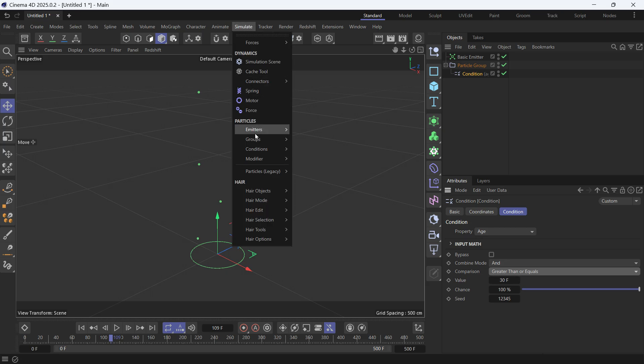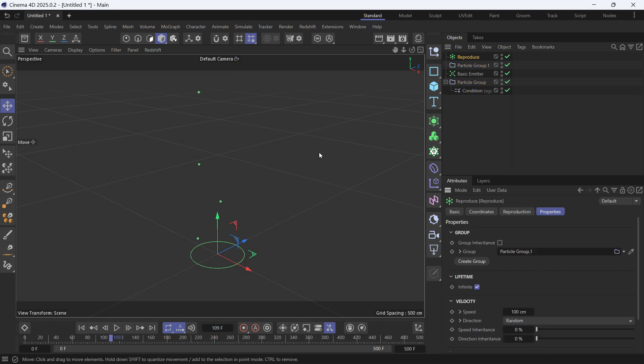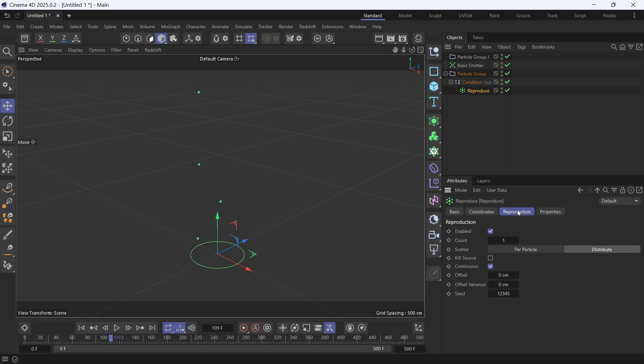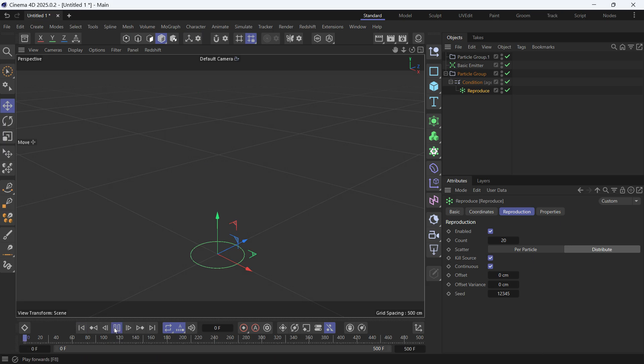Go to Emitter and create a Reproduce emitter. Make it a child of the condition so it applies only when the condition is true. And we want in the Reproduction to say 20 particles and then kill the source, so the original particle will die after shooting these new particles.